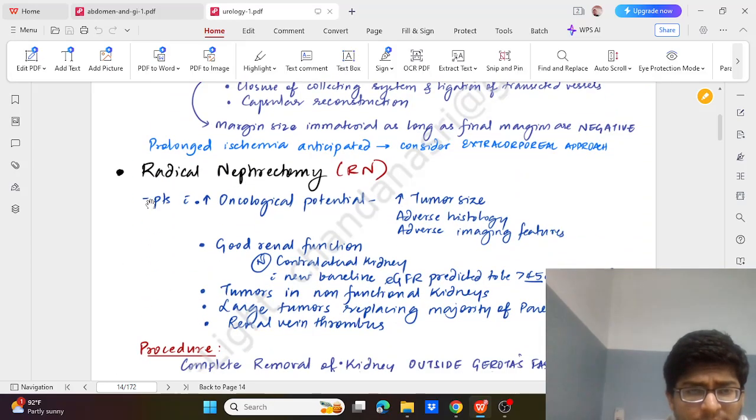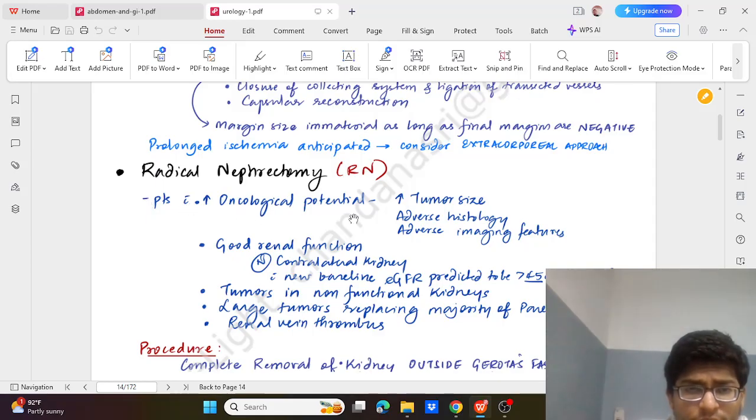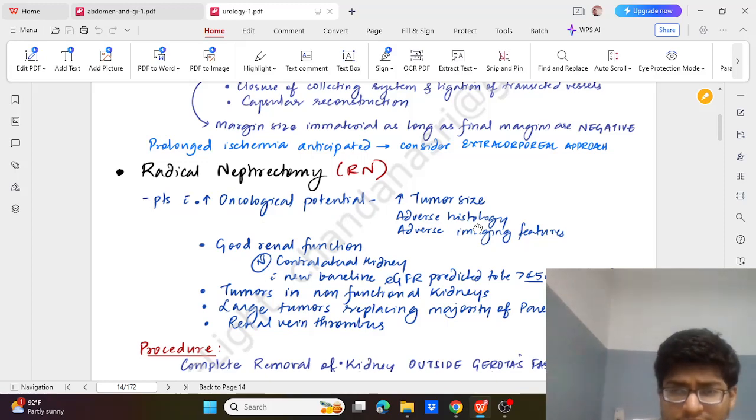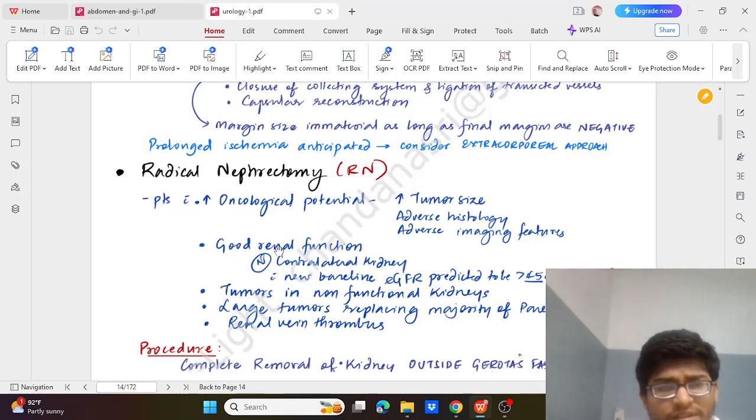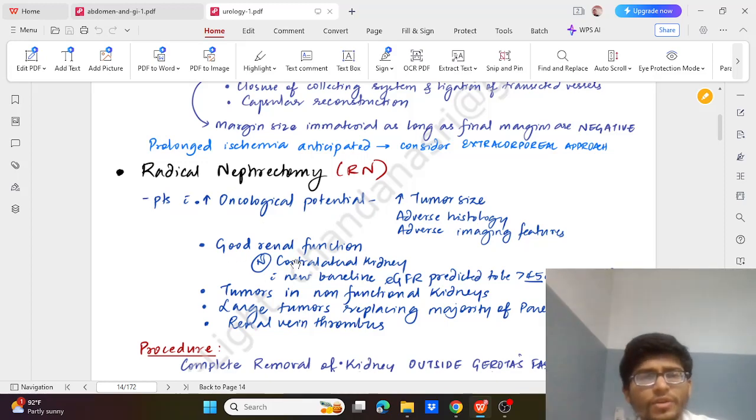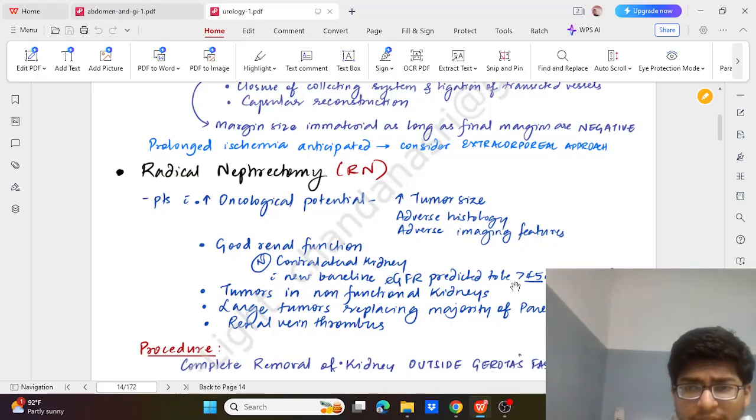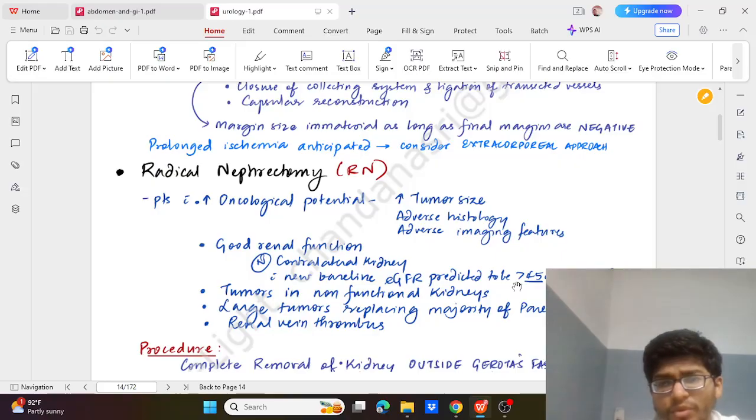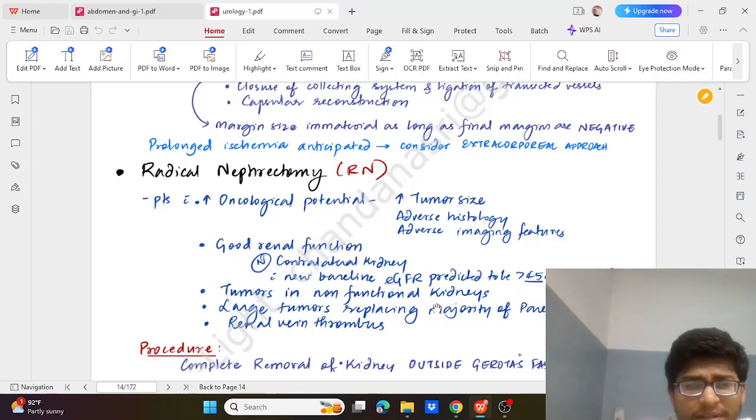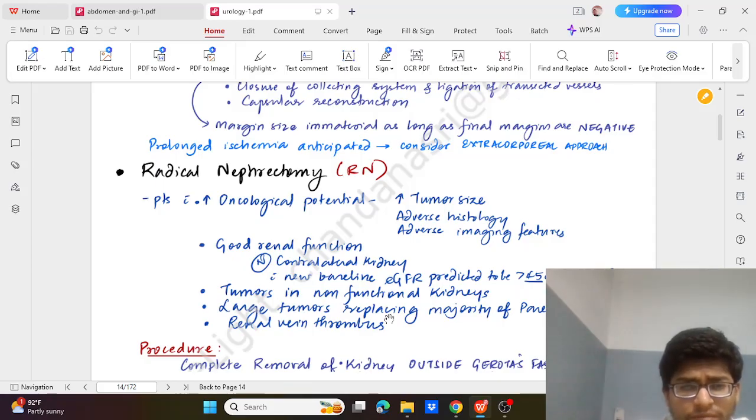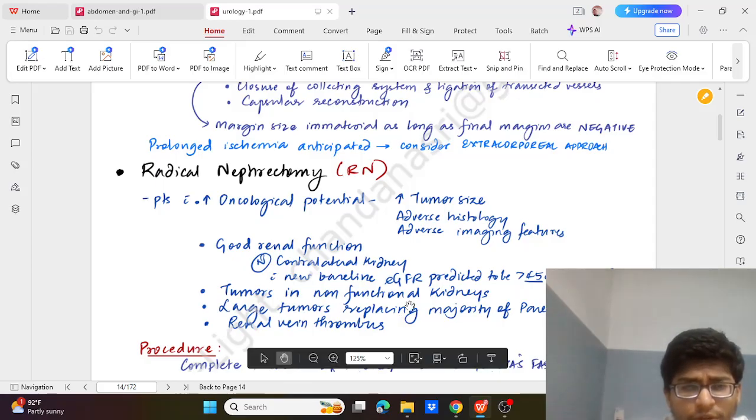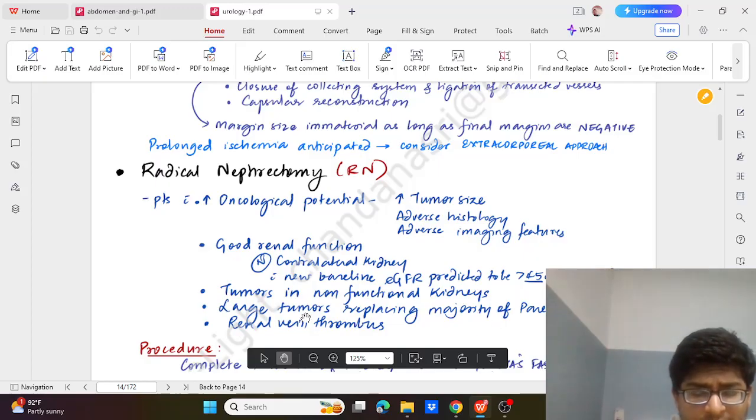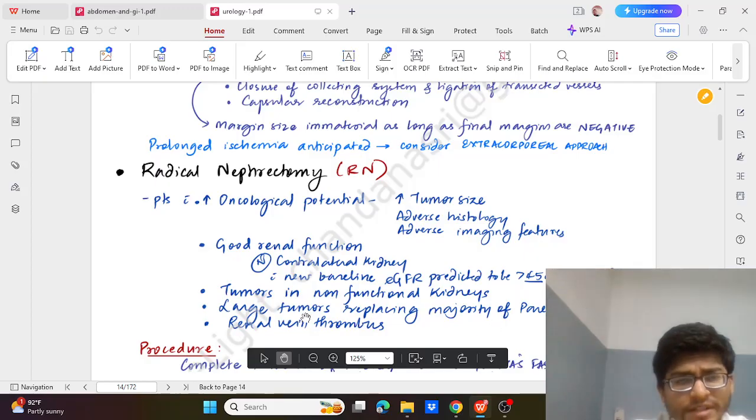Then we go for radical nephrectomy. It is done for patient with increased oncological potential - that is increased tumour size, adverse histology, adverse imaging features, good contralateral renal function with borderline eGFR predicted to be more than 45 ml per minute. Then tumour is non-functional in the non-functional kidney, large tumour replacing majority of parenchyma, renal vein thrombosis. These are the indications.